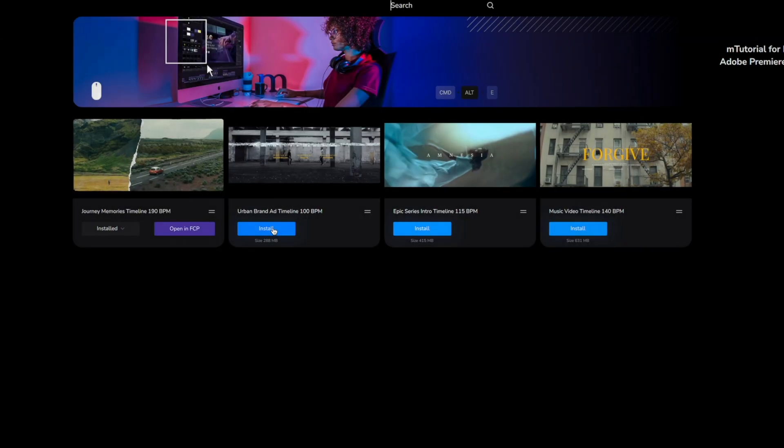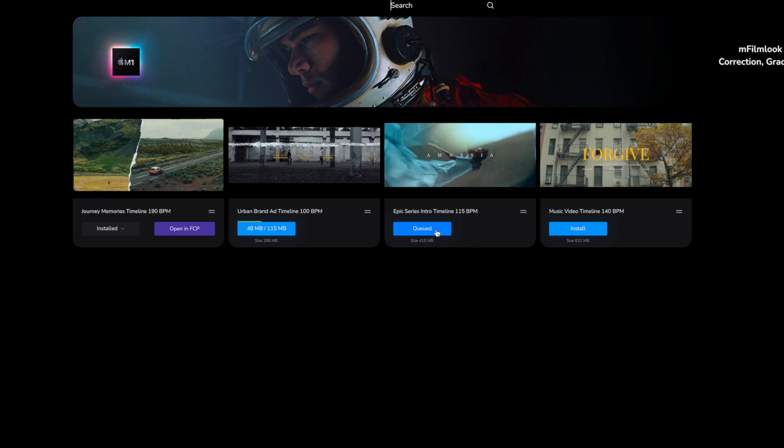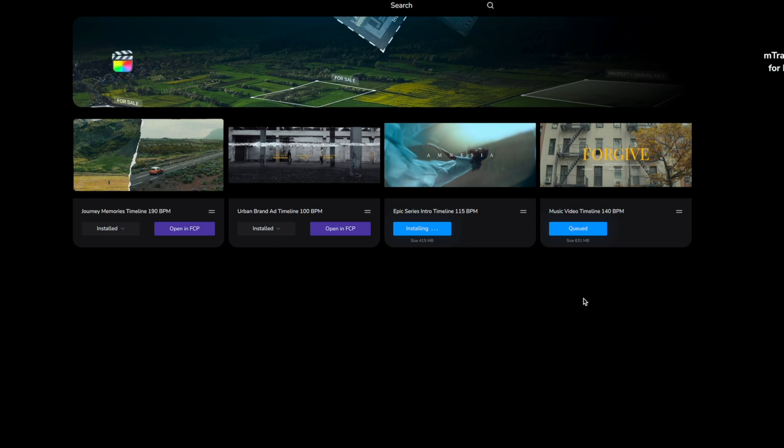To install, simply click the install button on whichever timeline you would like to install and once they have installed you will then be presented with the button open in FCP.